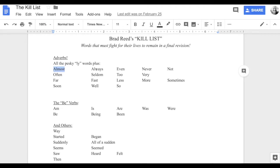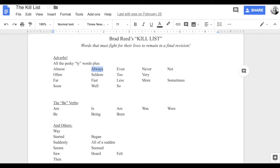The more of these crutch words I can keep out of my writing during rough drafting — in other words, the more that never show up on the page to begin with — the less revision I have to do to get rid of them, and the stronger my writing is from the start. So today I wanted to look at at least a couple of these: 'almost' and 'always.'